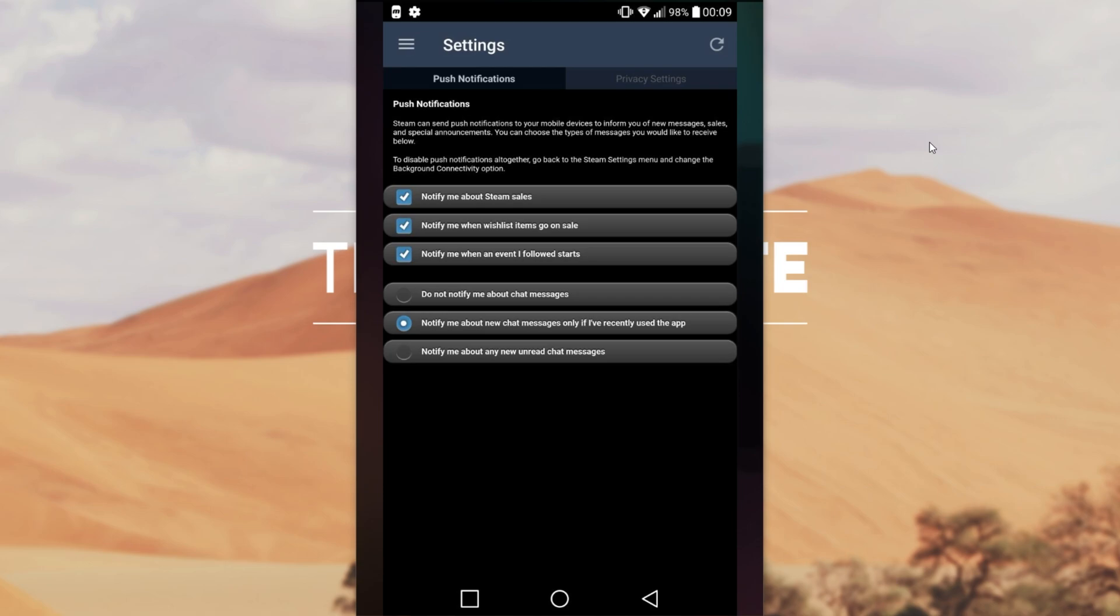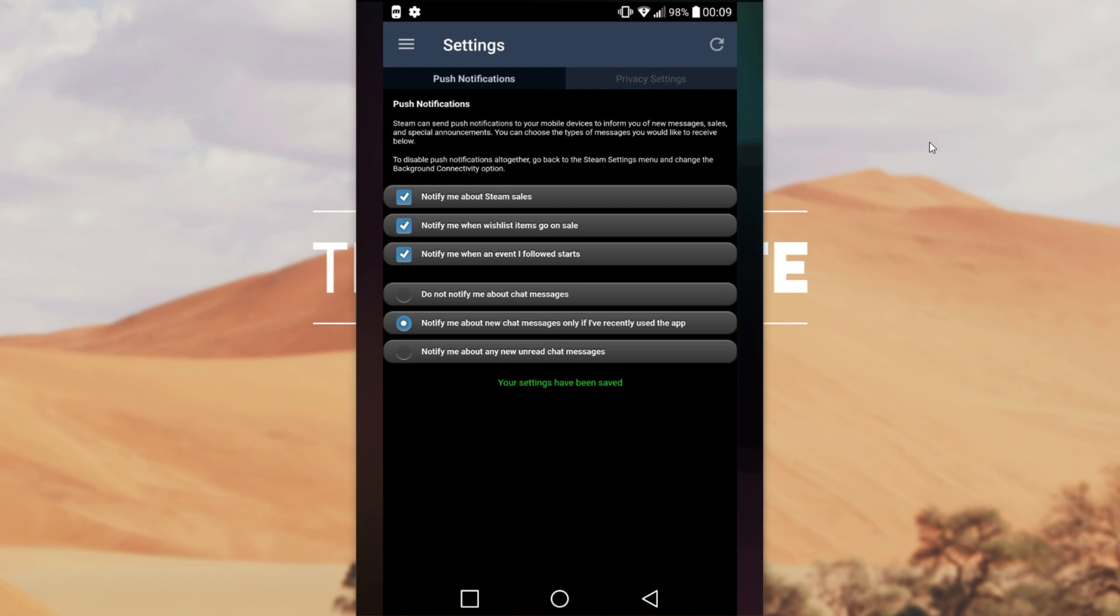By default all of these are checked. You can uncheck them or check them again. We'll have chat notifications at the very bottom. If you don't want to be notified about anything, uncheck them all. Just wishlist items, tick that. Steam sales, etc.